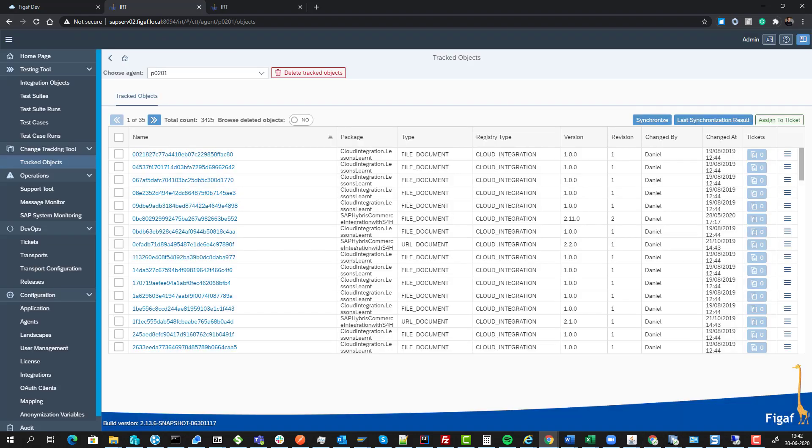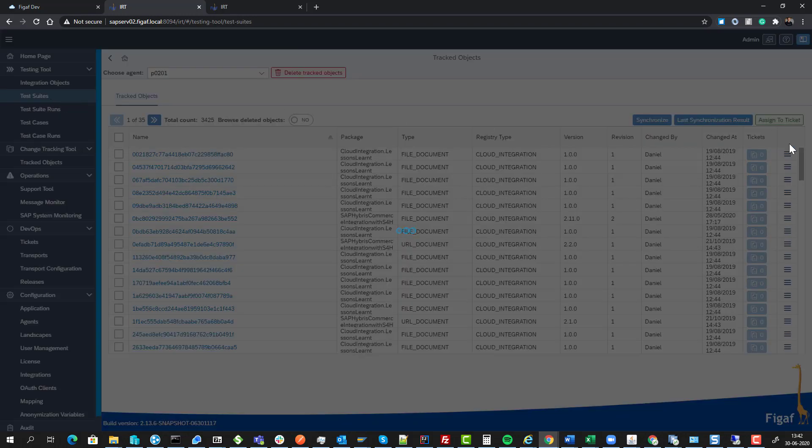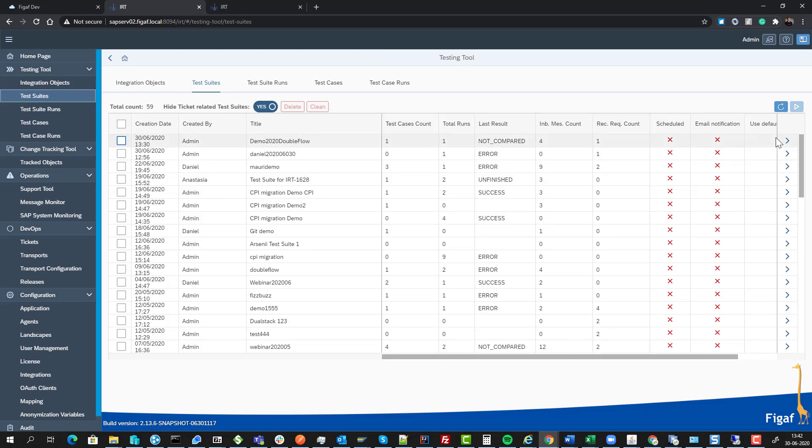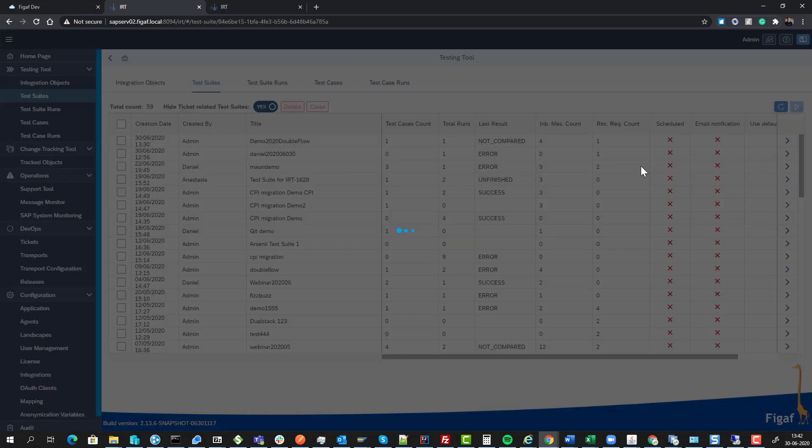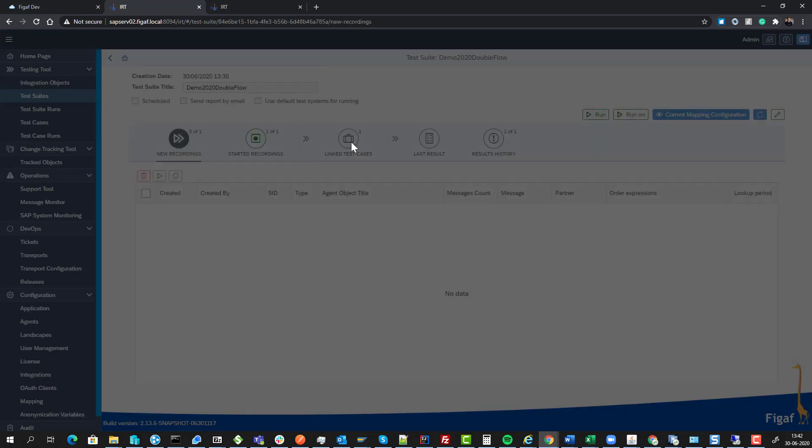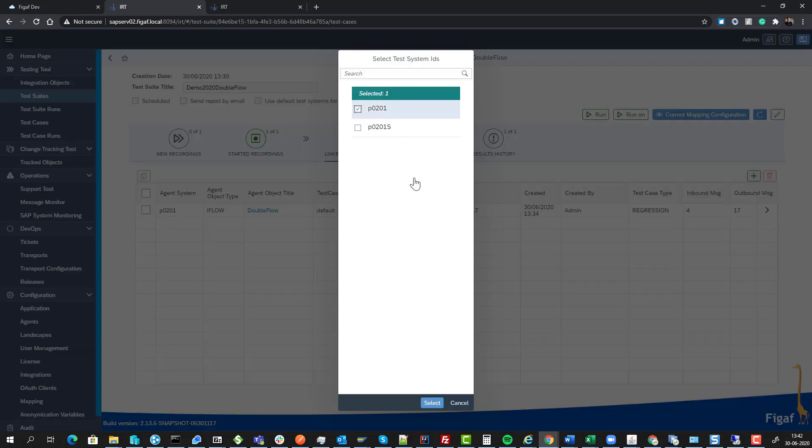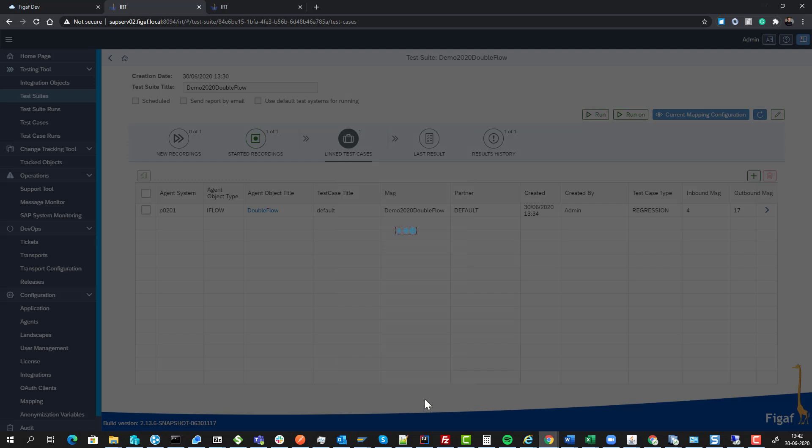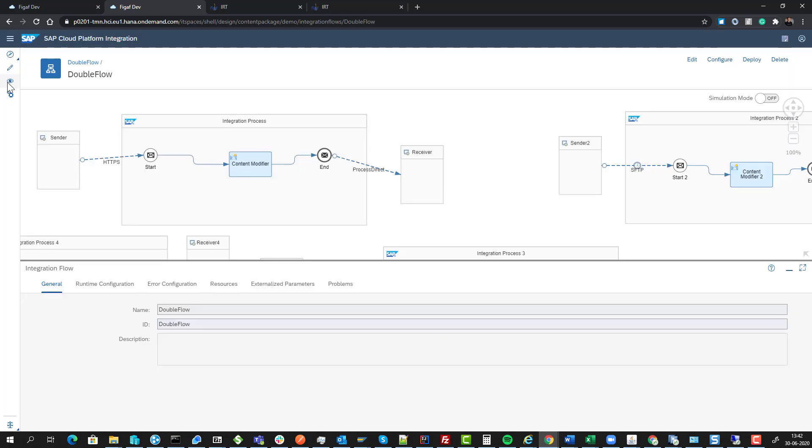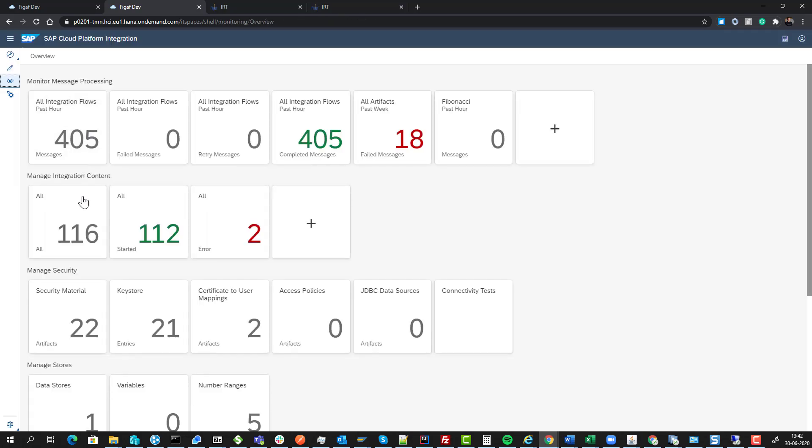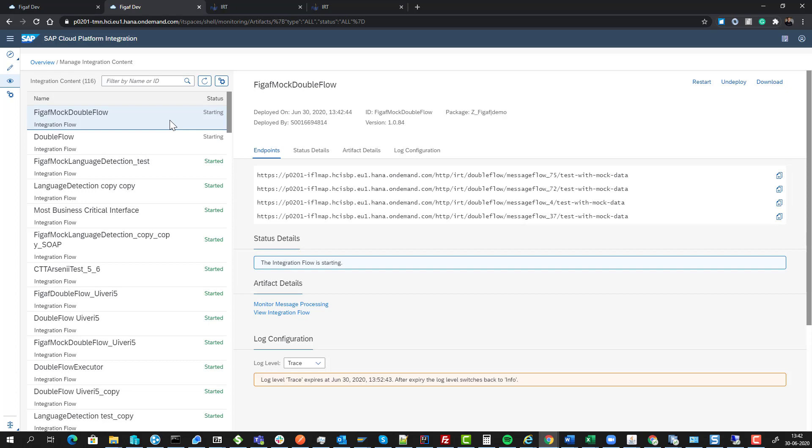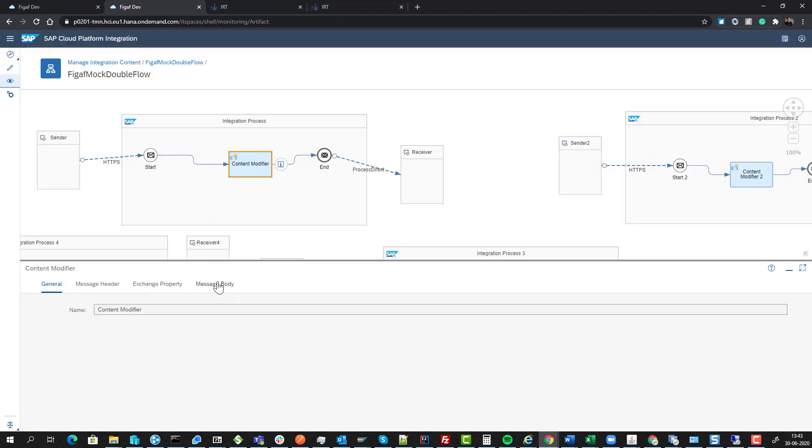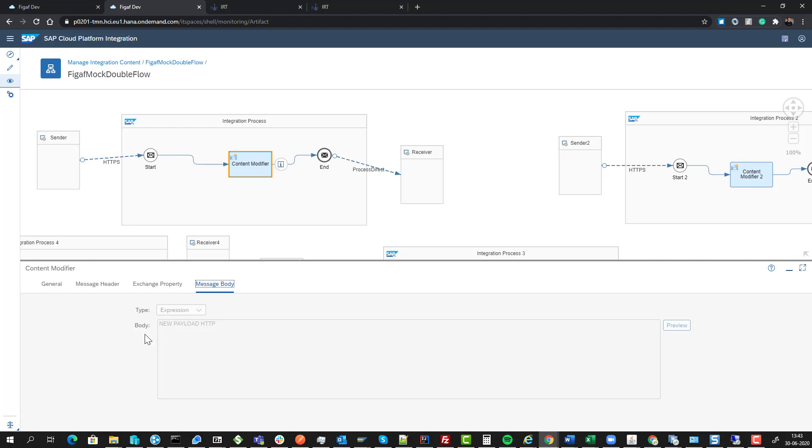If we go back to our test suite and open the test case, then select it and run it on our system, we expect it's creating a new version of the iFlow. We can see both are starting. If we look at the message flow, we can see the payload here has been updated.